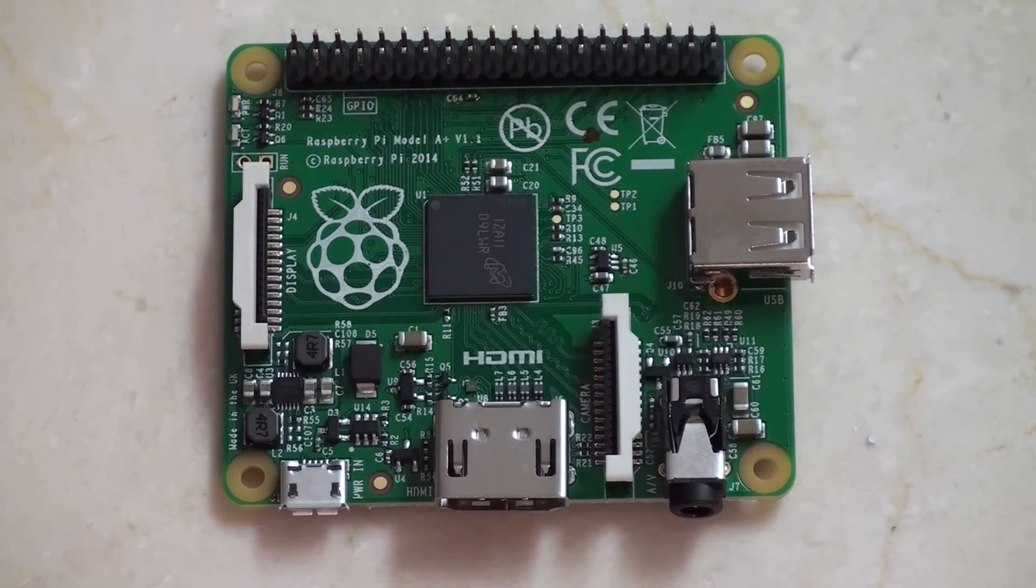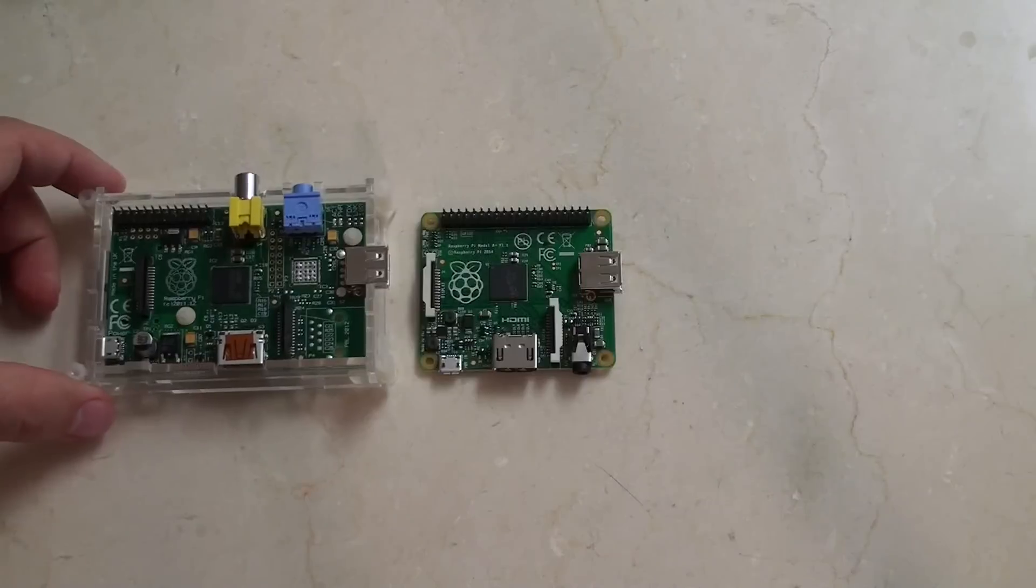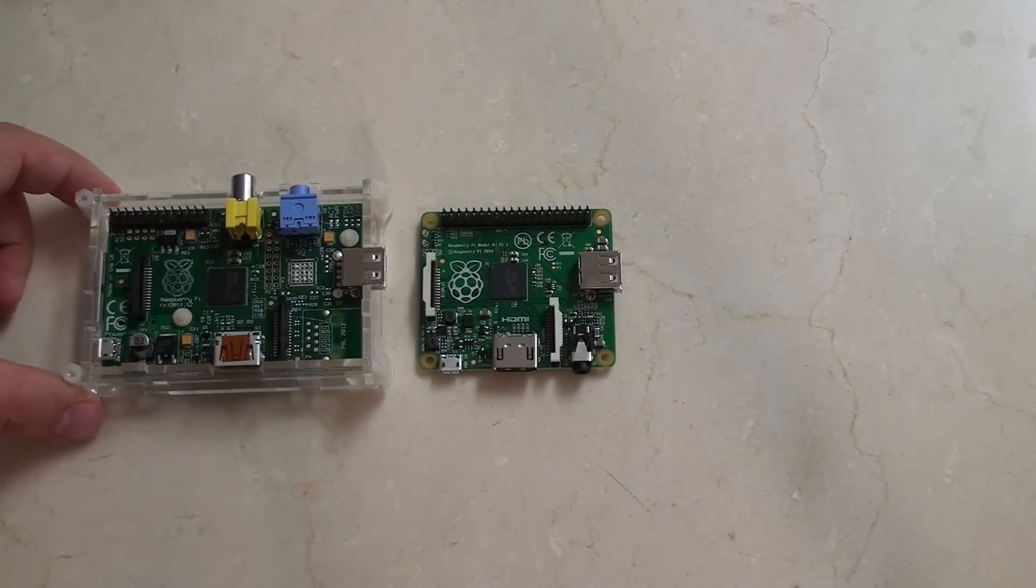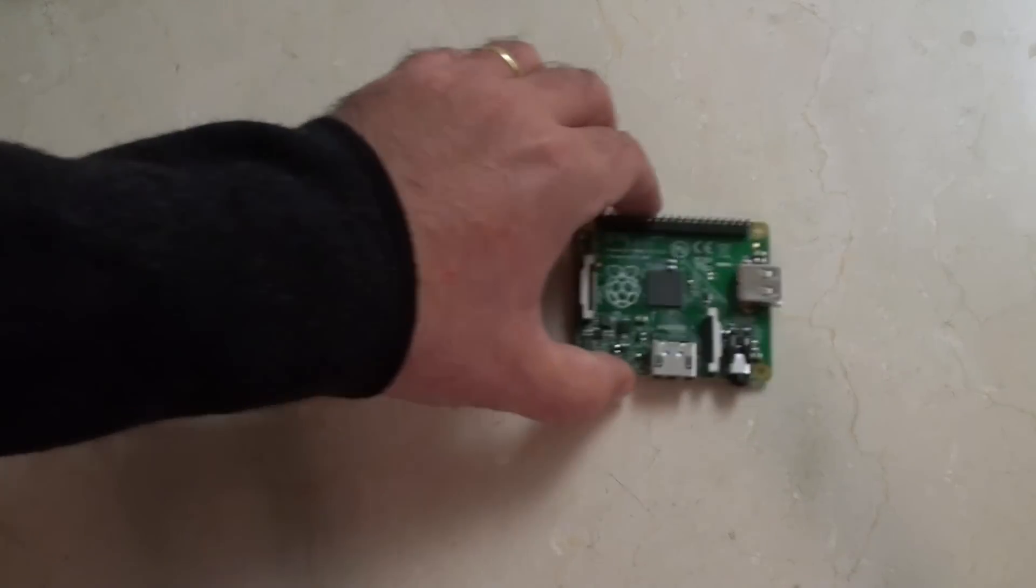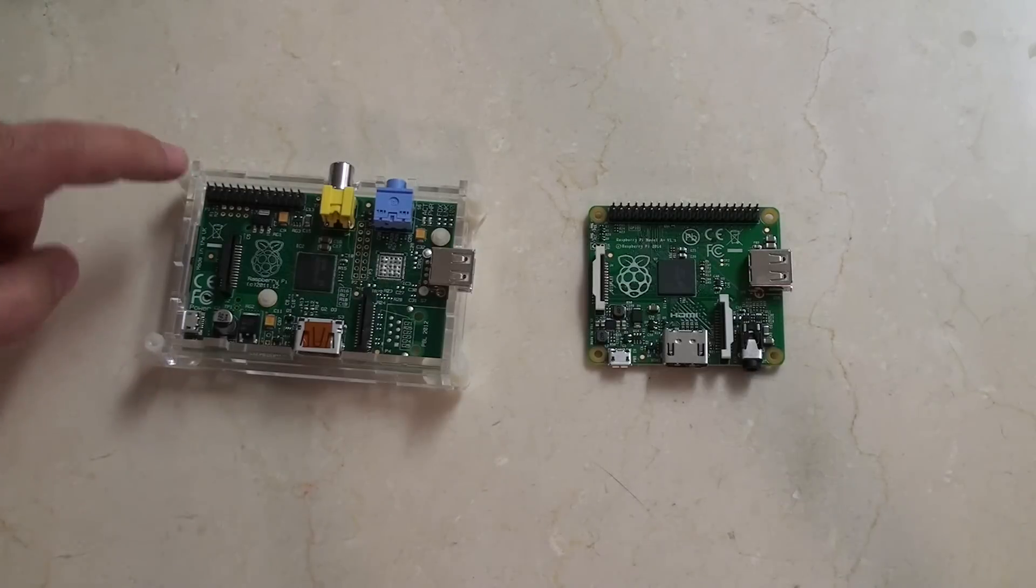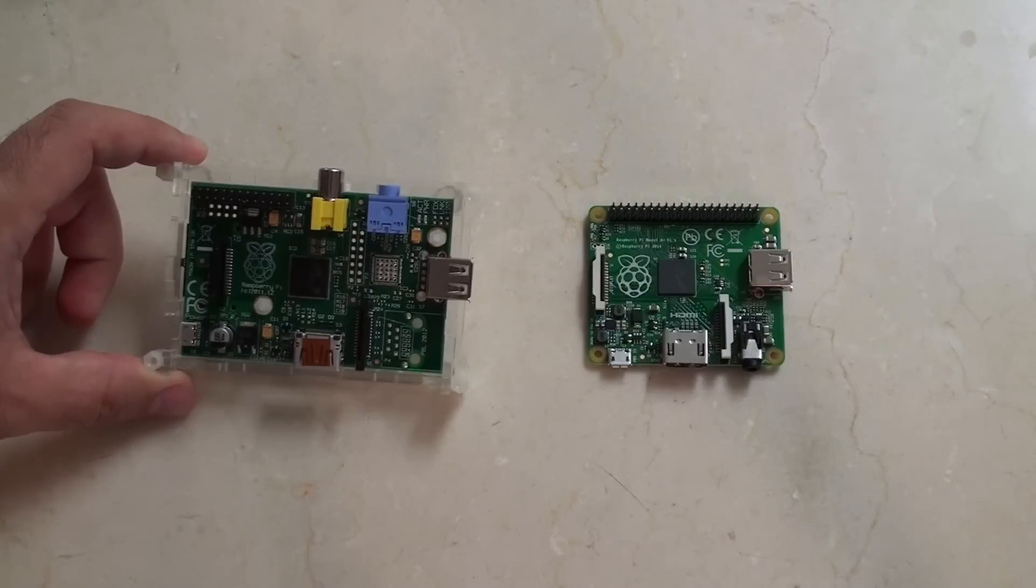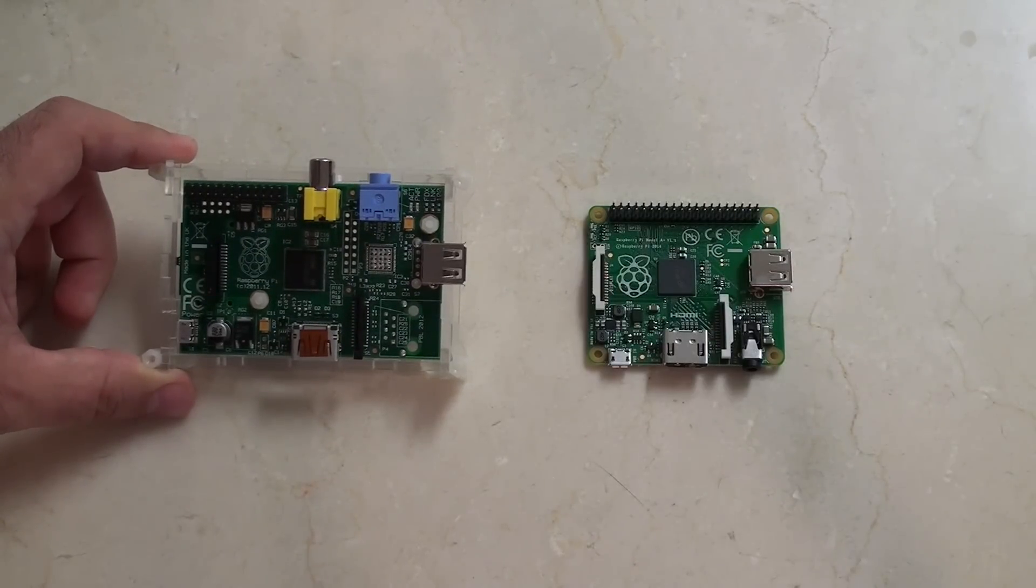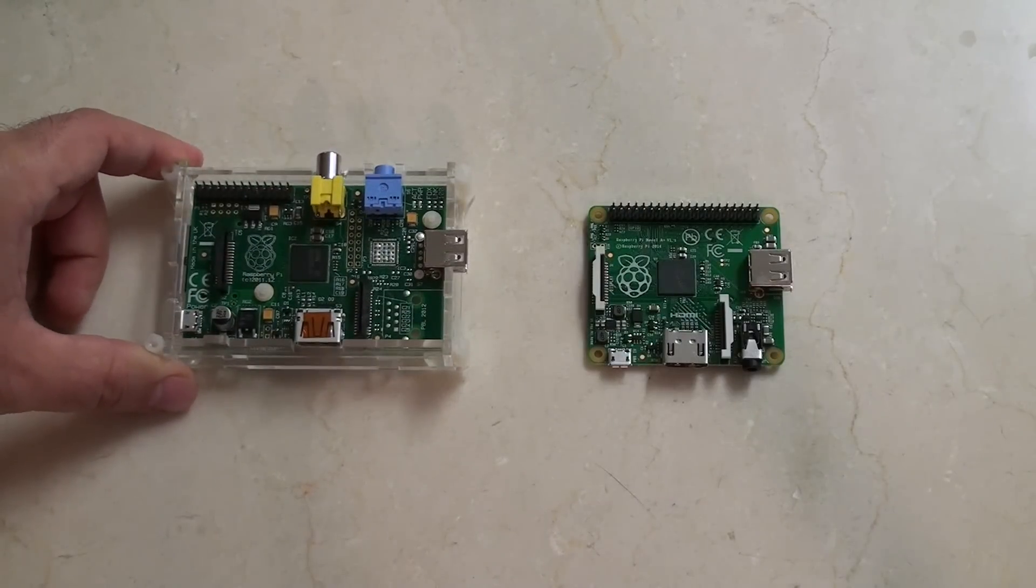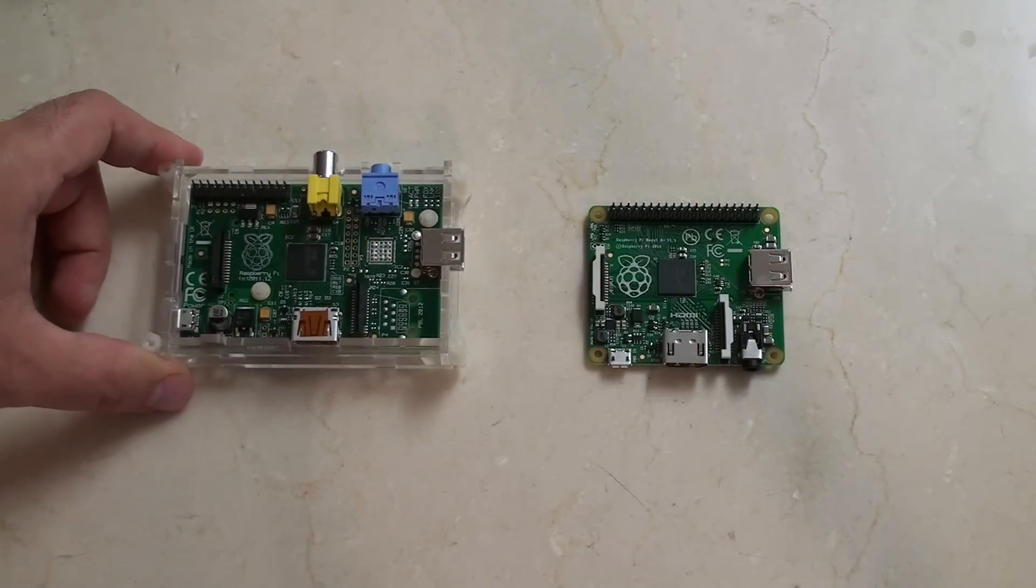I'm just going to pull out for a second so that we can do some comparisons with the previous model A. So next up I just wanted to do a quick comparison with this, the old model A. So you'll notice a couple of differences, not least that this one is in a case that I was too lazy to take it out of. But the old model A was the same form factor as the B. So it was a much larger board than you'll find today.